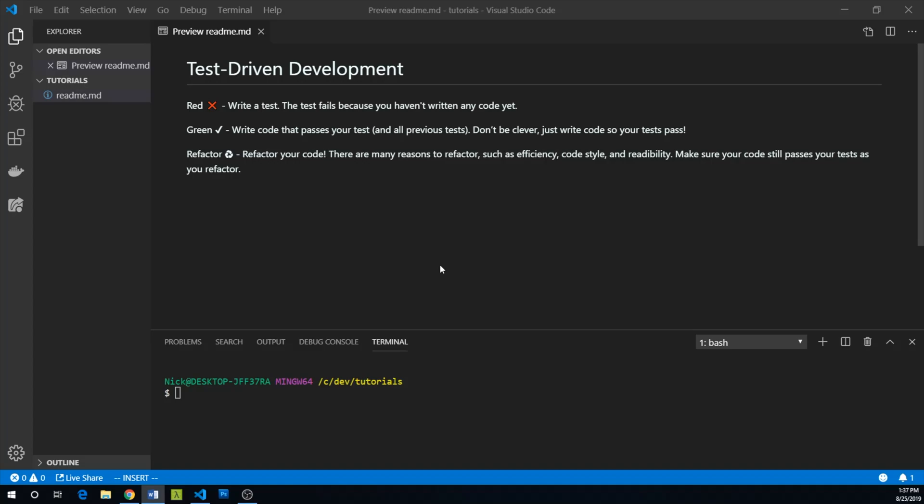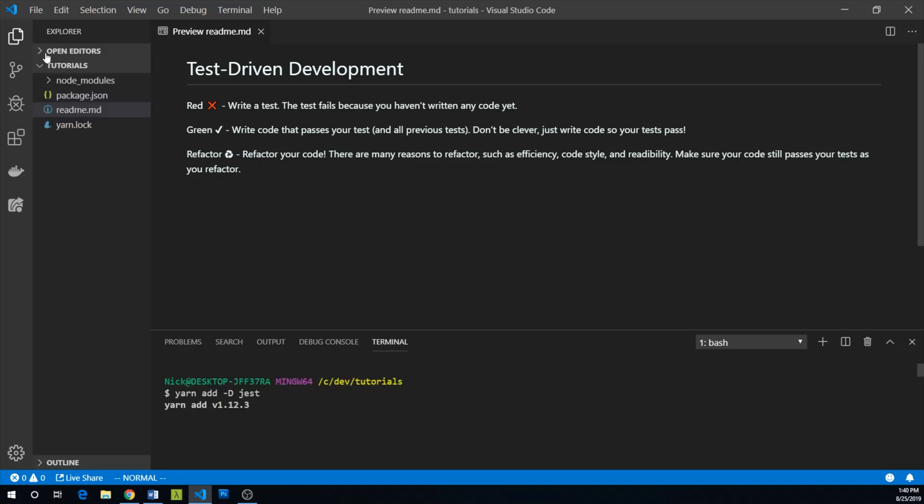So let's get started. We are going to use the popular Jest testing package. So let's add Jest. We can say yarn add, and we want to add it as a dev dependency, not a production dependency, Jest.